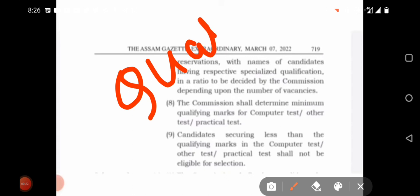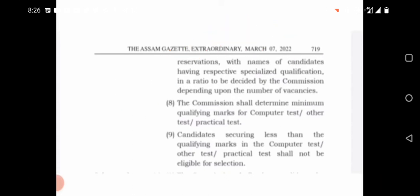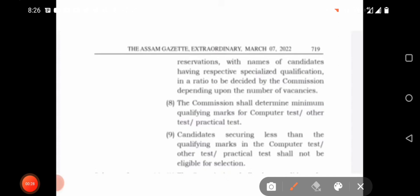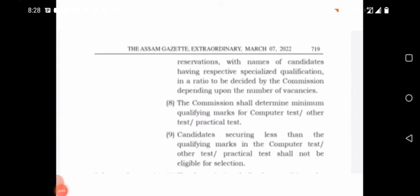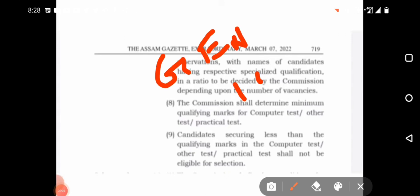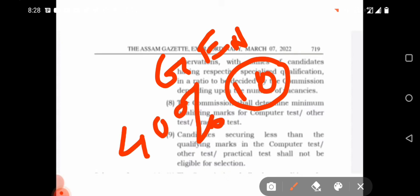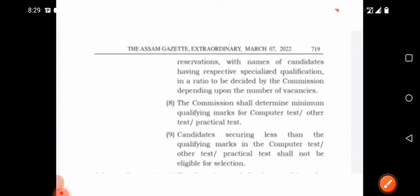The question is: how much marks does a general category candidate need? The minimum marks for general category is 10 marks. That means the qualifying percentage is 40% — out of 25, 40% is 10 marks.